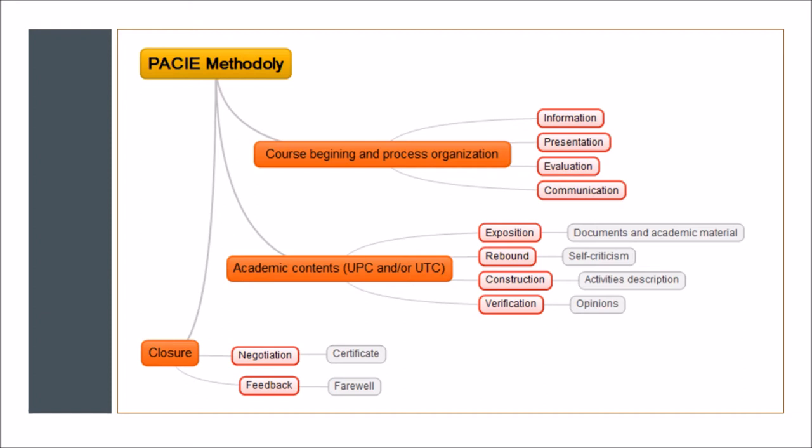After that, we have the evaluation, which includes the specifications about the different evaluations that we are going to do through the course. It also includes the communication. This is also important because in this field we establish the ways and systems of communication that we are going to have with all the students, in order not only to have active communication about the course, but to maintain the human touch through e-learning.